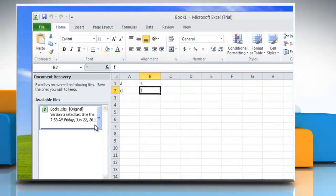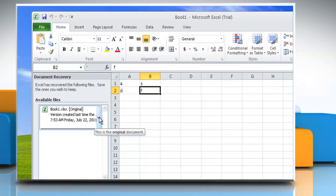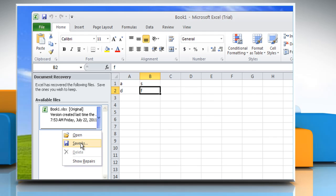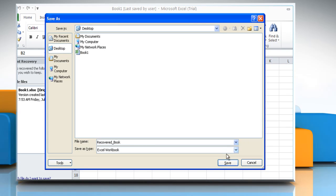In the Available Files list, click the arrow next to the Recovered File. To review the recovered version of the file, click Open. To rename and create a new version of the file, click Save As. Save and keep the recovered file that you want.